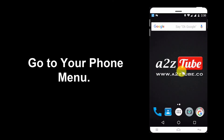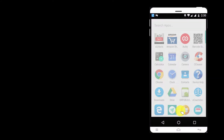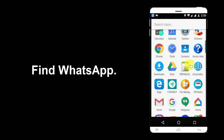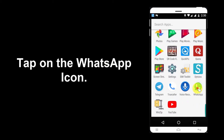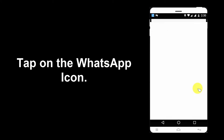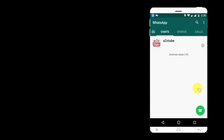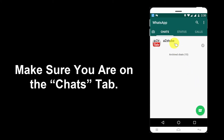Go to your phone menu and find WhatsApp. Tap on the WhatsApp icon. Make sure that you are on the Chats tab.